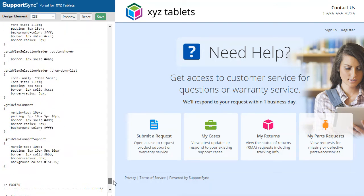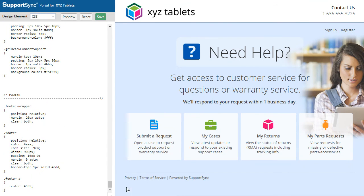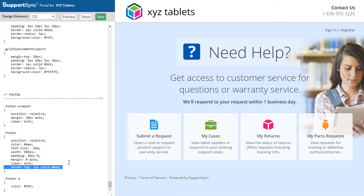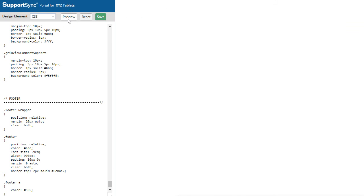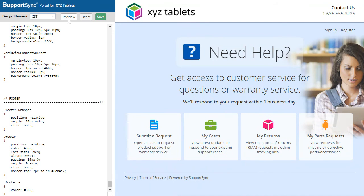Lastly, we'll change the color of the footer border under the footer section. Click Save to publish the changes.